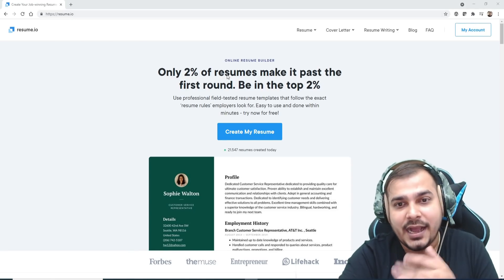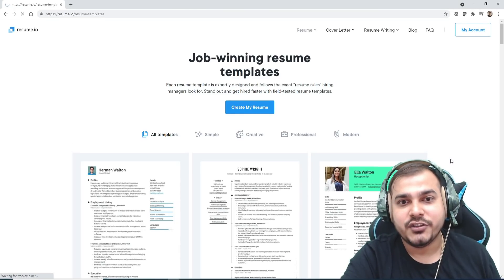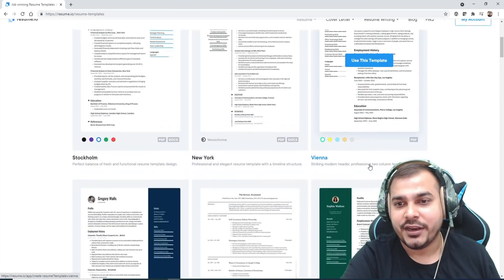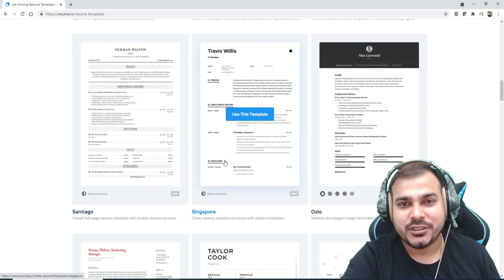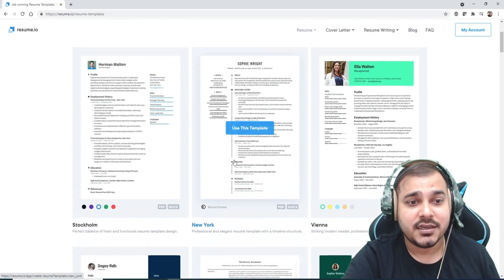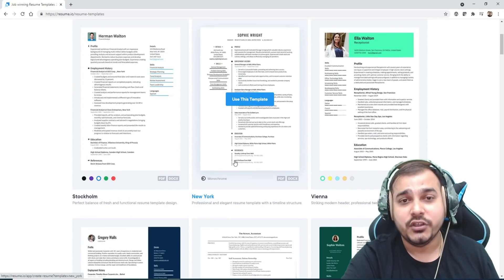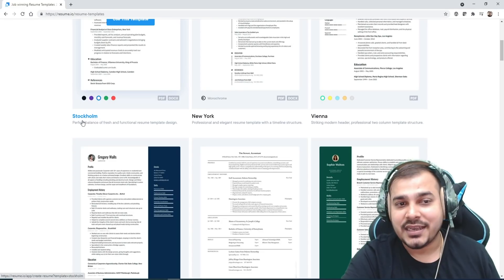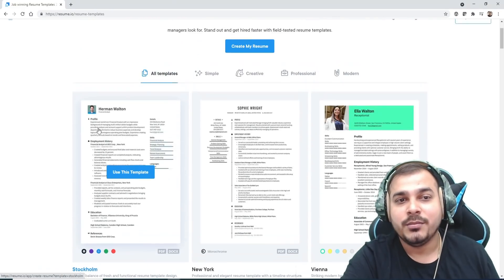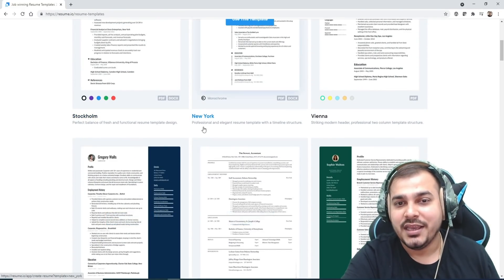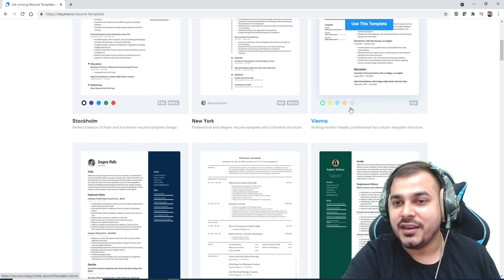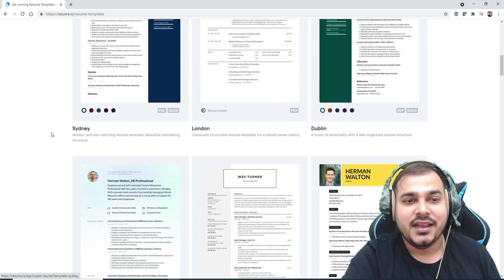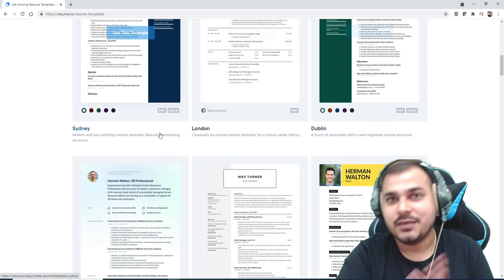I'll click on create my resume. After creating, you can select any options if you're from different countries. This is an example of Stockholm—in Stockholm this kind of resume will work. In New York this kind, in Vienna this kind, with respect to different countries.